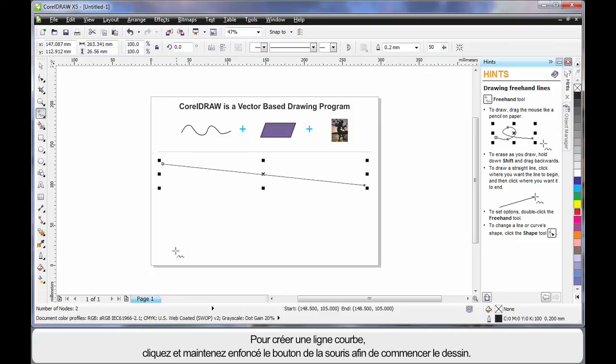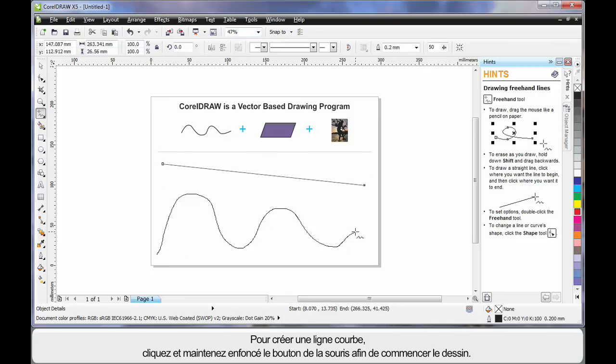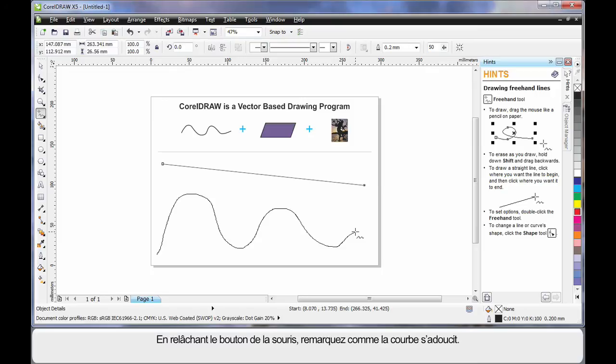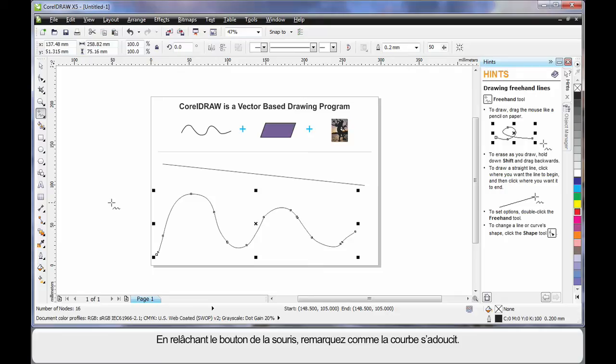For a wavy or curvy line, simply click holding your mouse down and begin to draw. When I release my mouse, notice how the curve automatically smooths out.